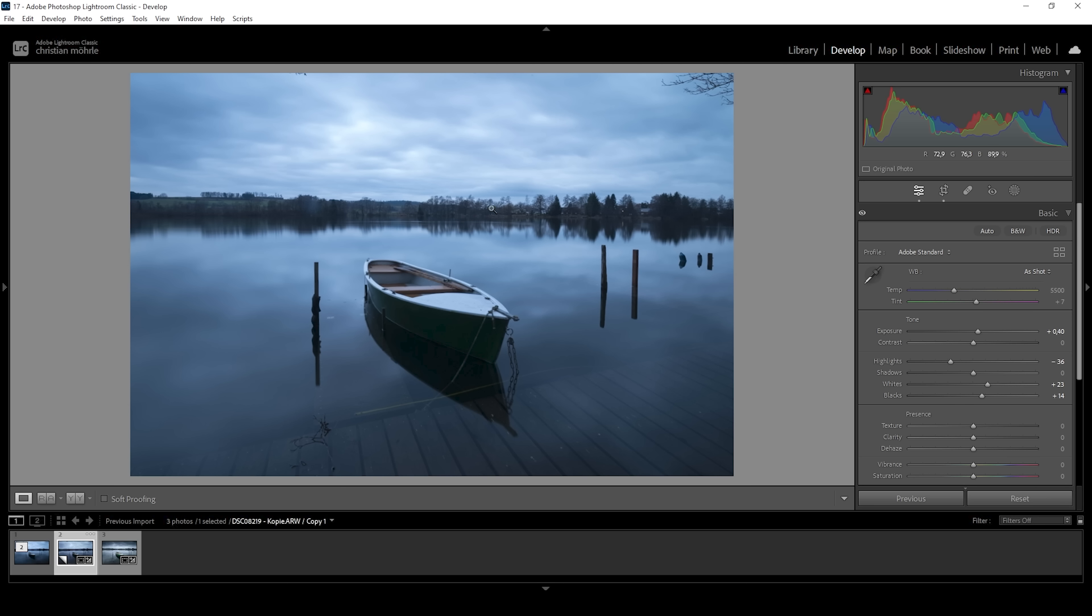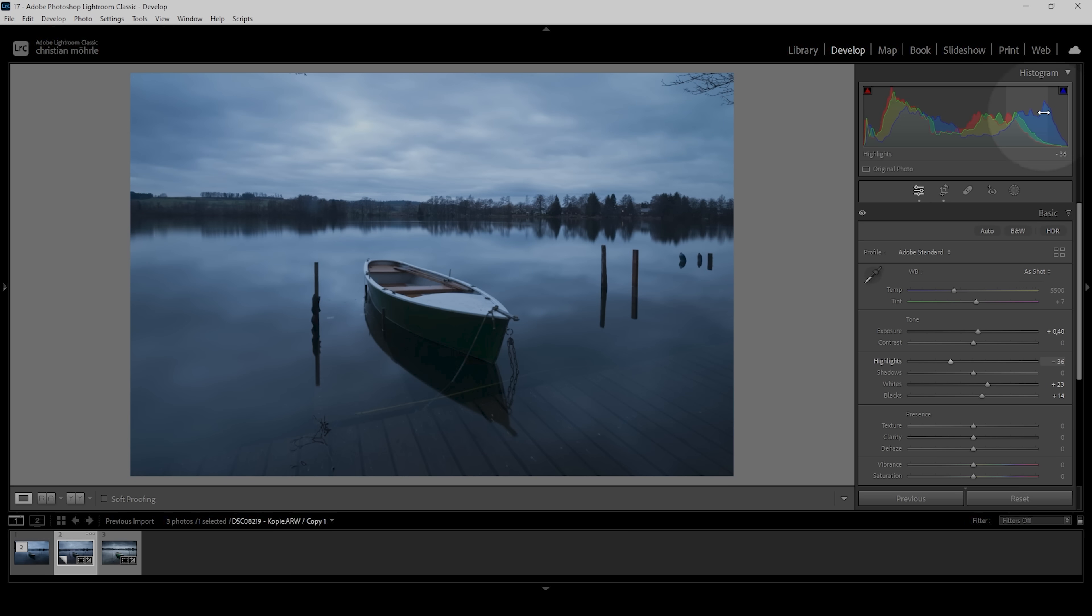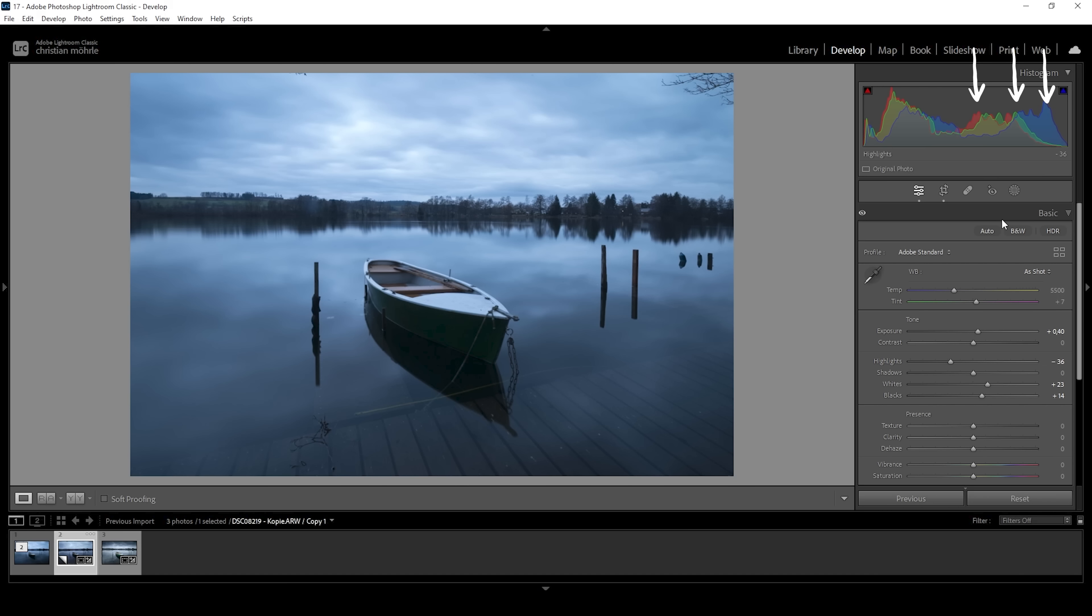At this point, we can clearly see the image has a very strong blue color cast. I do kind of like it, but I want to reduce it a little bit. A neat trick to neutralize any color cast is take a look at the histogram. You can see there are different colored peaks.